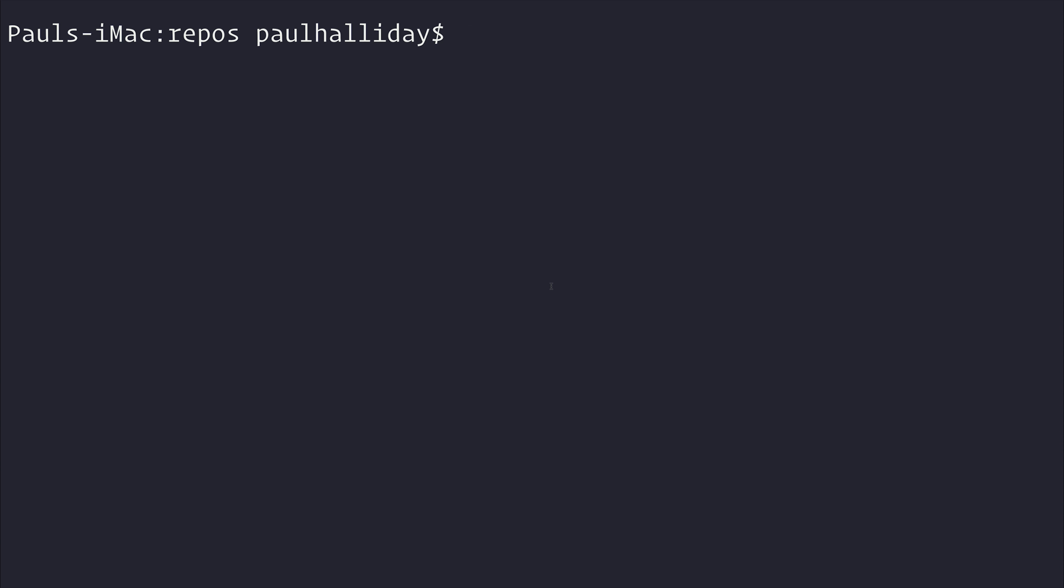What we need to do is create a new NativeScript project by first ensuring we have NativeScript installed. Let's run npm install NativeScript-g and that will install NativeScript globally so we can use it throughout our terminal.